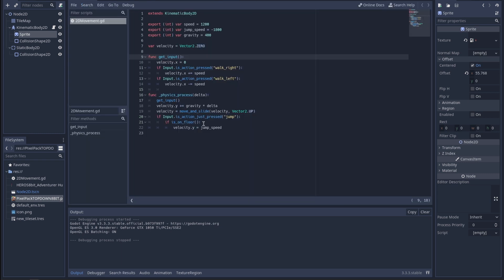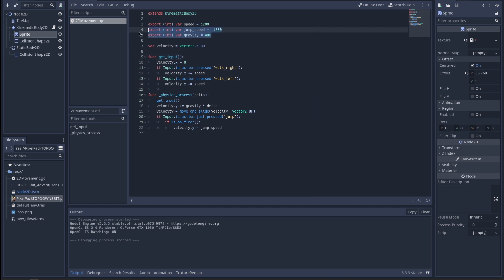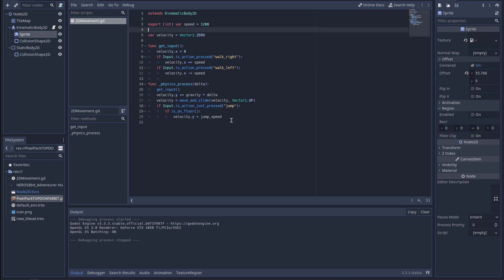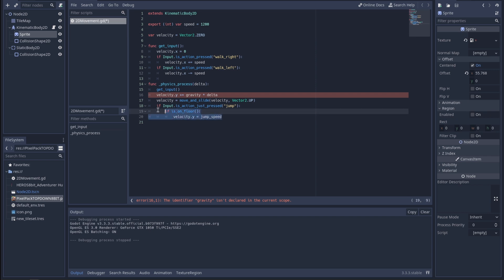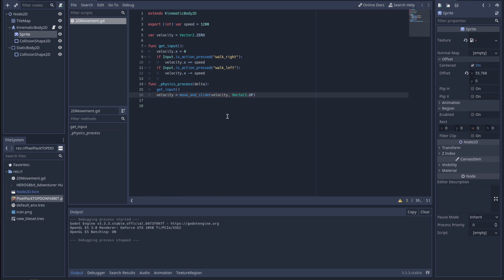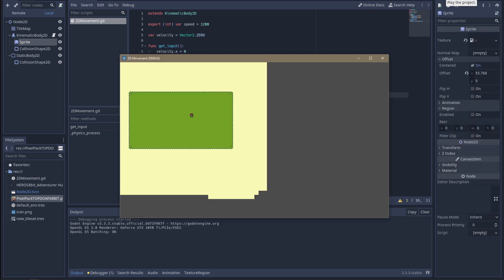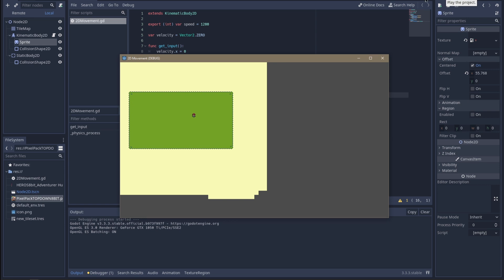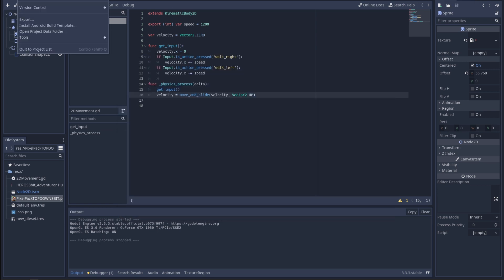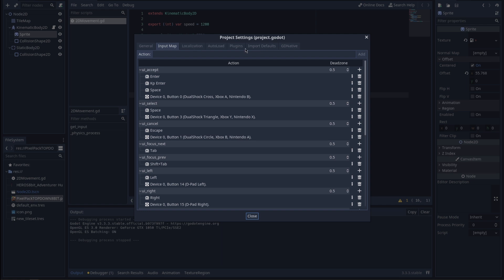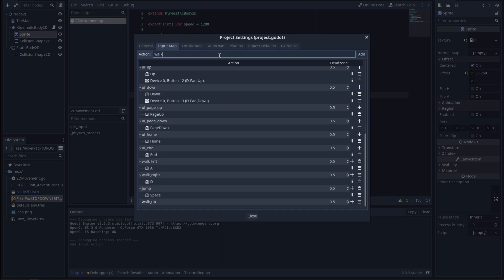Going into the script, I'm going to remove the gravity and jump code since this character isn't going to need to jump. I'll need to add up and down movement instead. That should be everything we need — and yes, I can now move left and right. Now I need to go into Project Settings Input Map and add 'walk_up' and 'walk_down' with keys W and S.